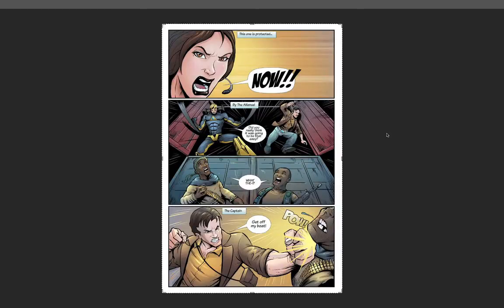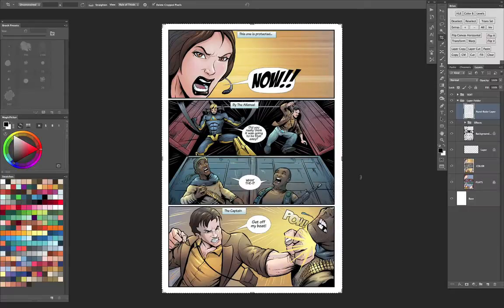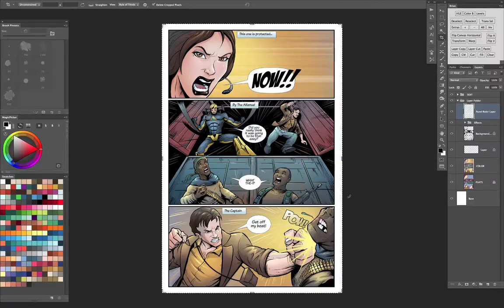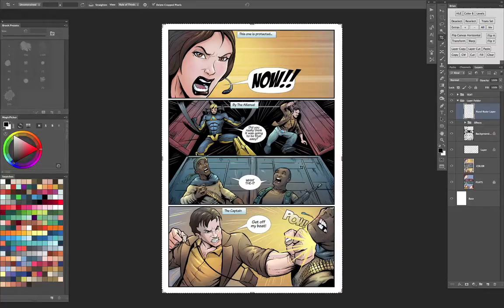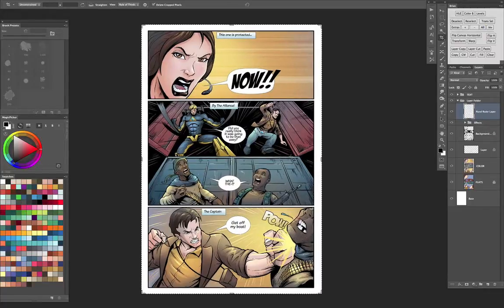Okay, this is a video about how I flat artwork before coloring it. In this example, this is the comic book page I did recently, and this is the finished page.